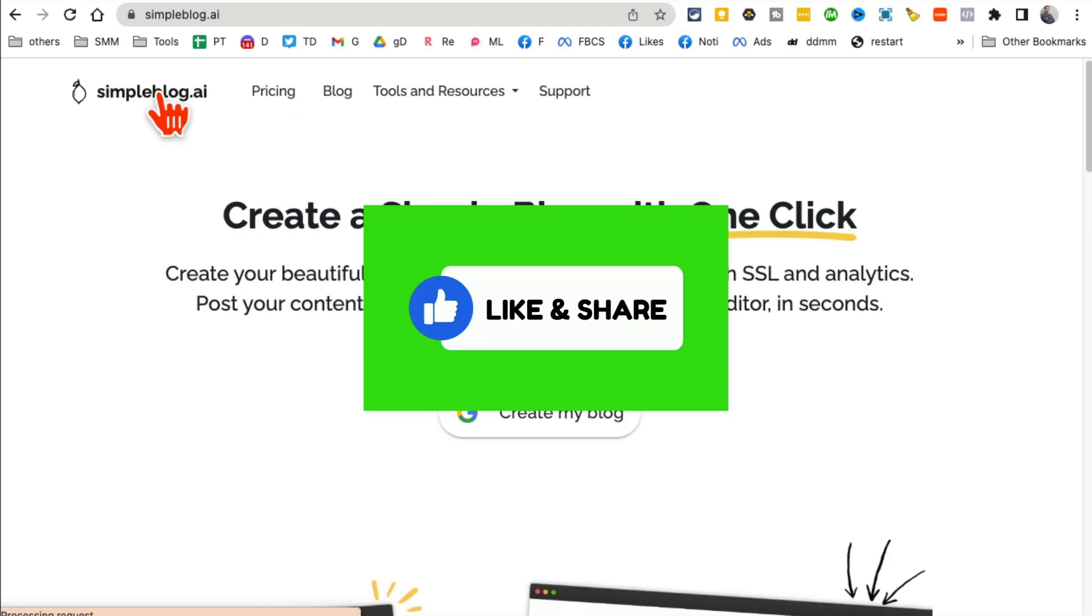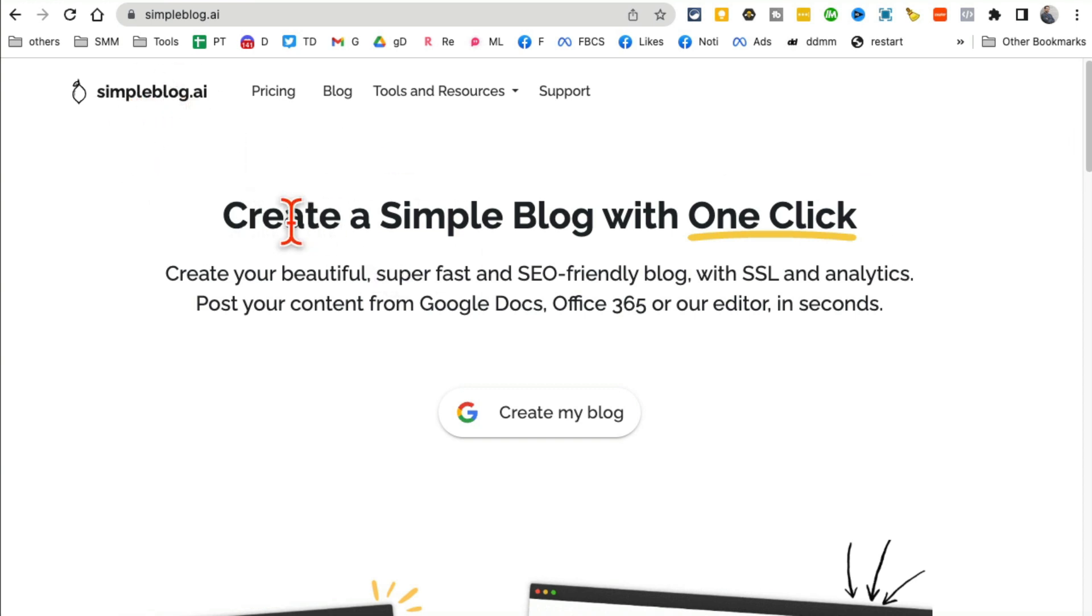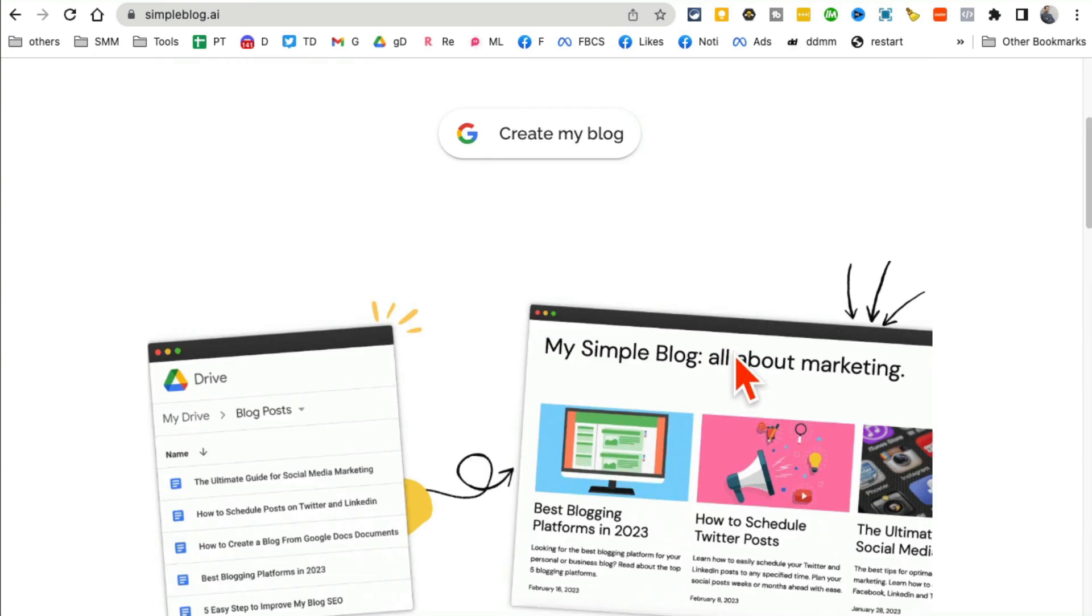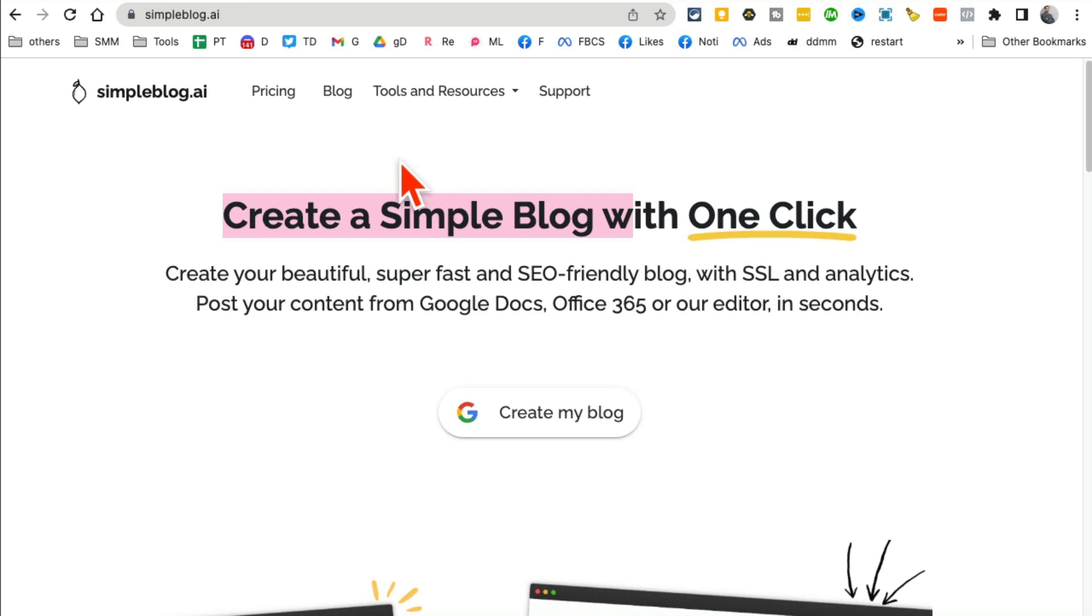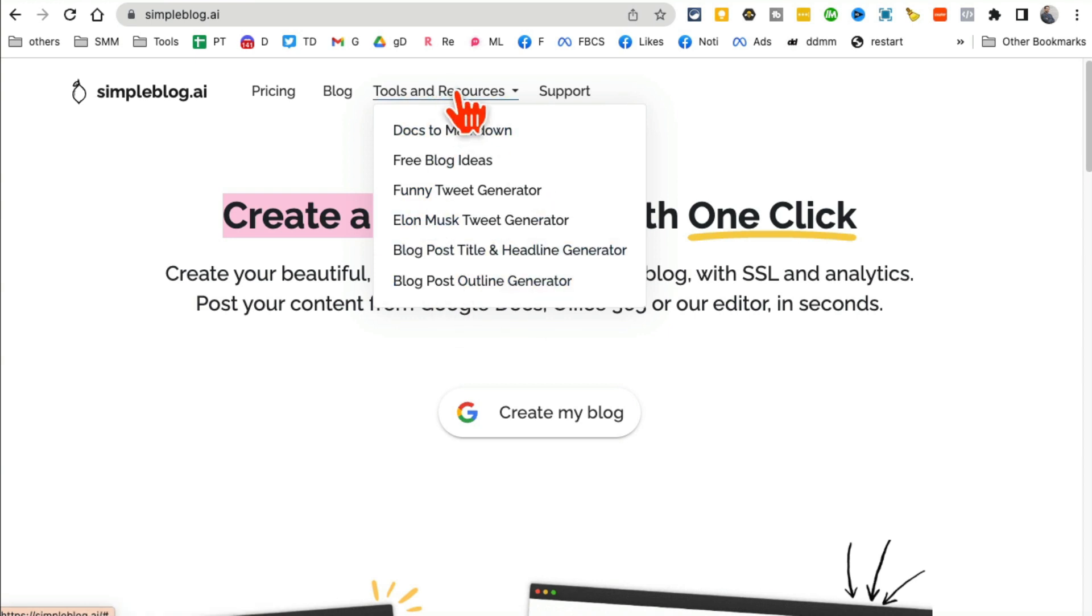Tool number two is called Simple Blog AI. Now this tool is really interesting, it creates blogs with one click. But what I want to show you is not just the blog making, but there are some free tools and resources that this website has. You can generate free blog ideas, you can create or generate funny tweets.